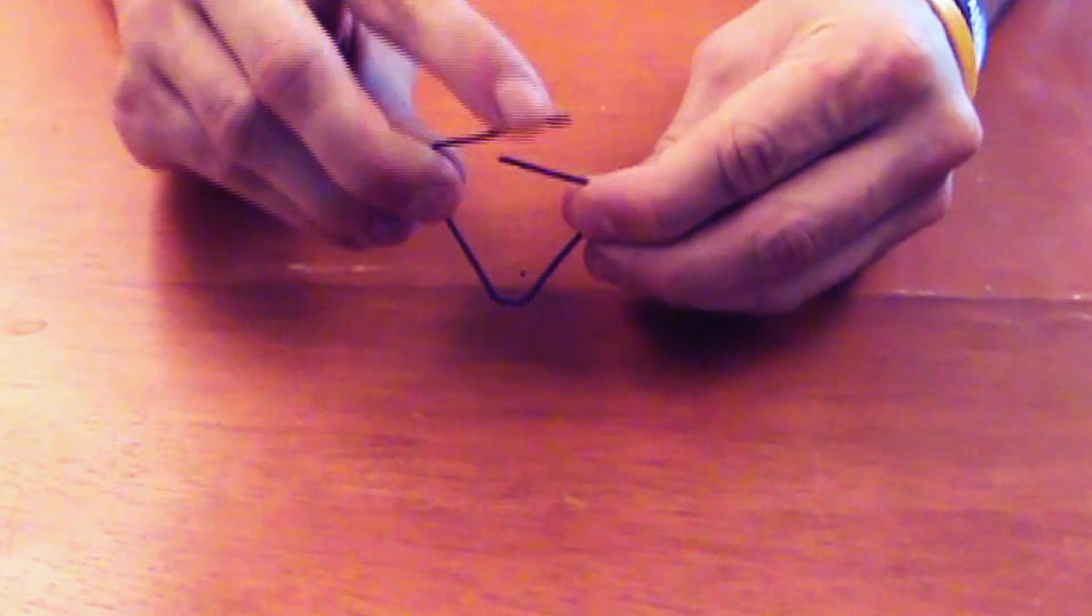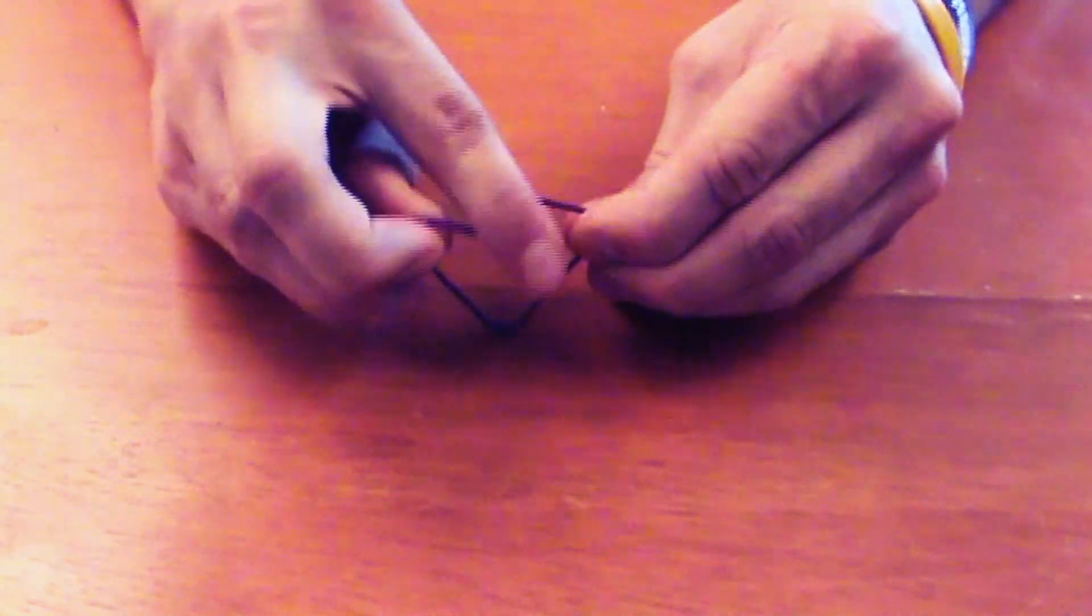Next, unfold the last, shortest side of the paper clip so that it's parallel to the adjacent side of the triangle.